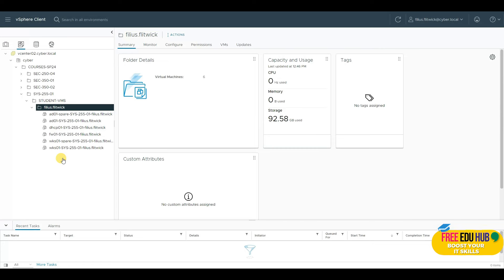If you remember, we worked on PFSense and tried to see how we can route traffic. This is a typical setup on a vCenter. I'll create another video separately on setting up a domain, Active Directory, and DHCP in VMware Workstation — it's highly recommended to set that up on your home PCs as well so you can test things outside the vCenter environment.